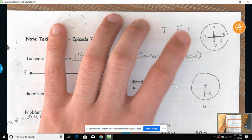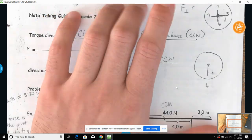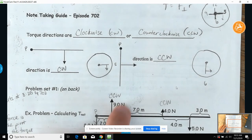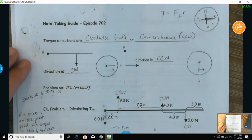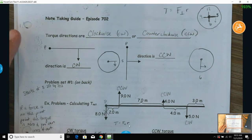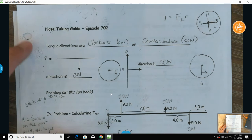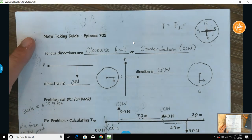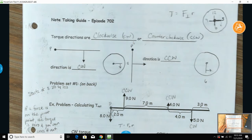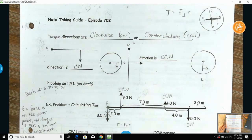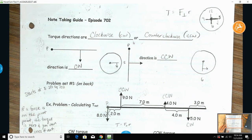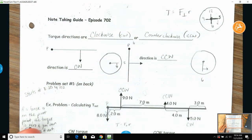Don't worry about this little symbol — you're just using force like you would normally. R is going to be our distance that the force is away from the pivot point, fulcrum, or axis of rotation. So you need to know your forces, your lever arms, and then we need to establish the directions of our torques.